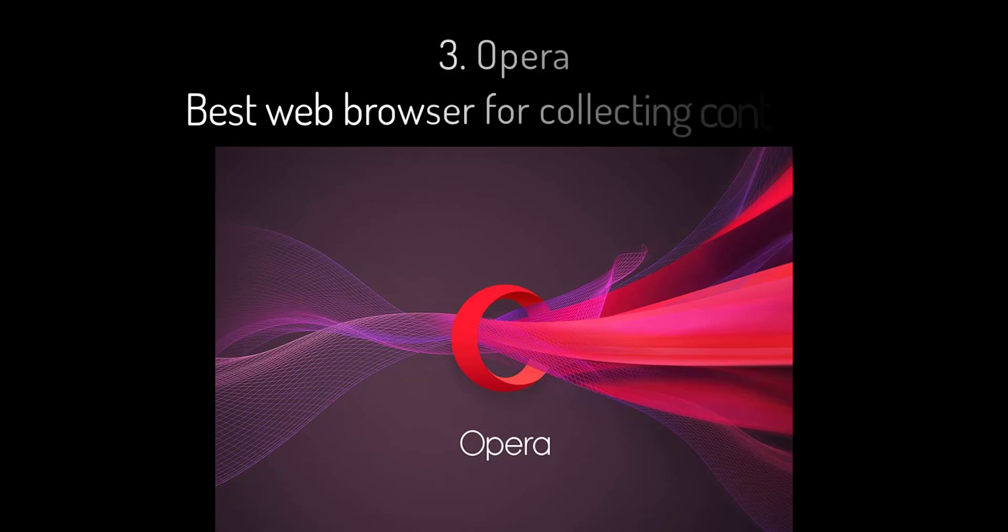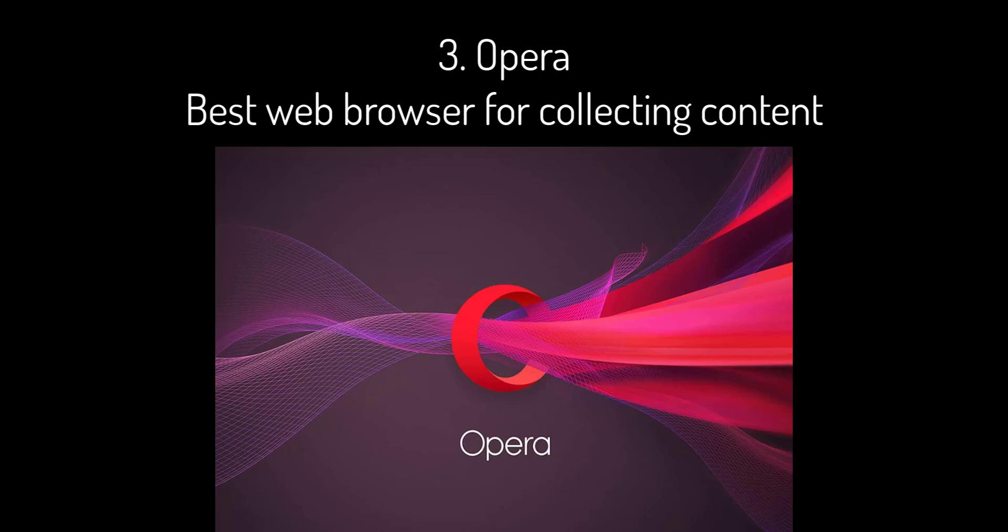3. Opera: best web browser for collecting content. Opera sets out its stall the moment you first run it. Its splash screen enables you to turn on its built-in ad blocker, use its built-in VPN, turn on its crypto wallet for cryptocurrency, enable in-browser messaging from the sidebar, and move between light or dark modes.